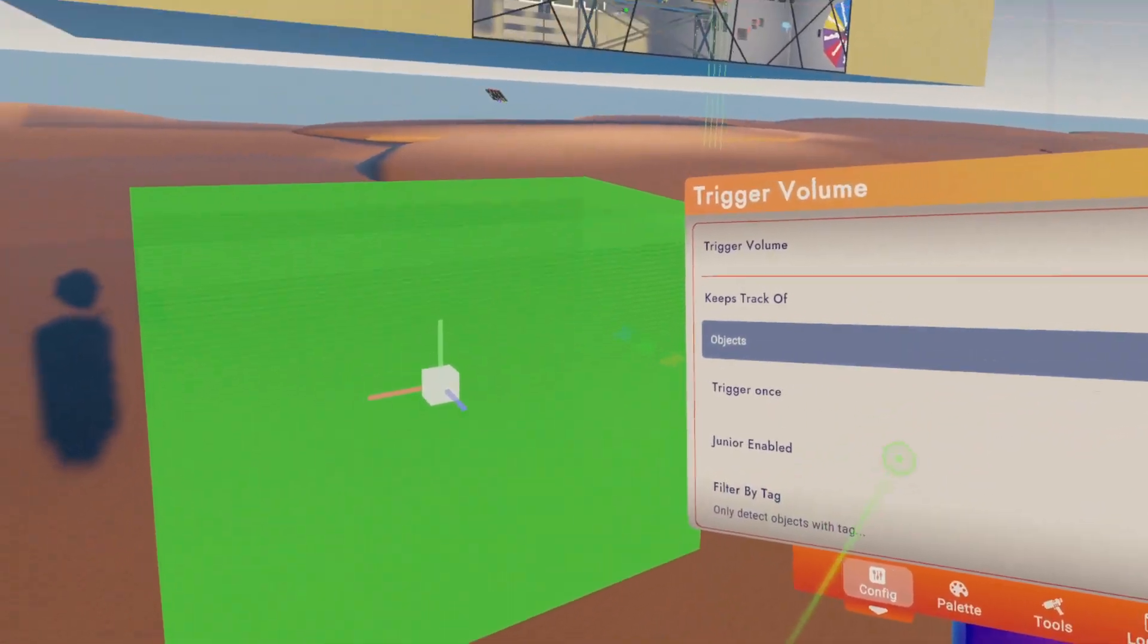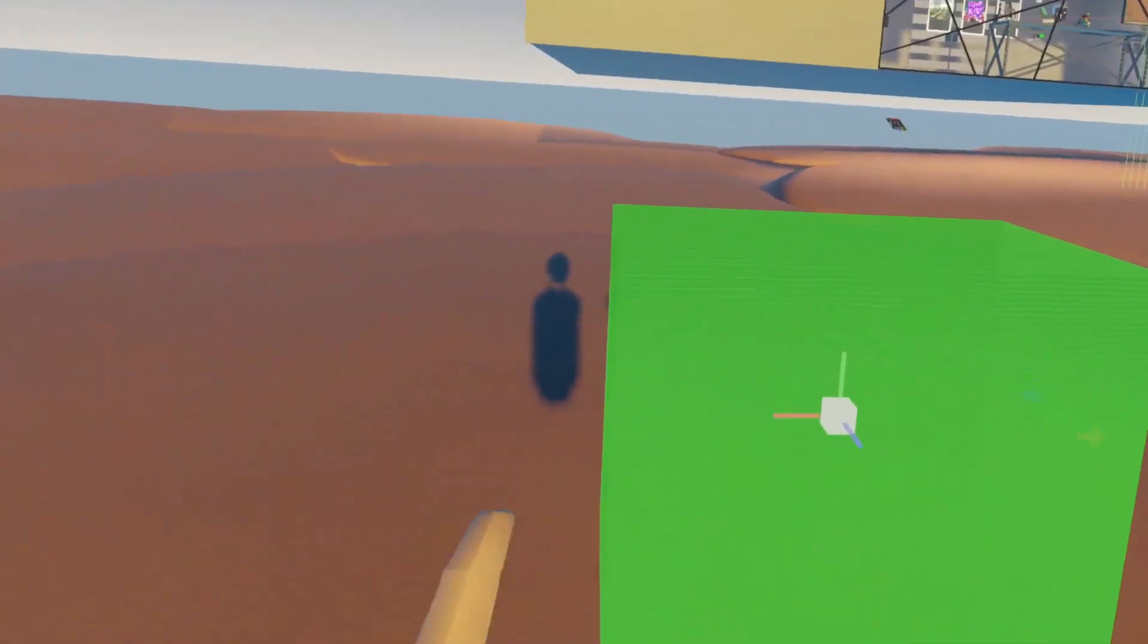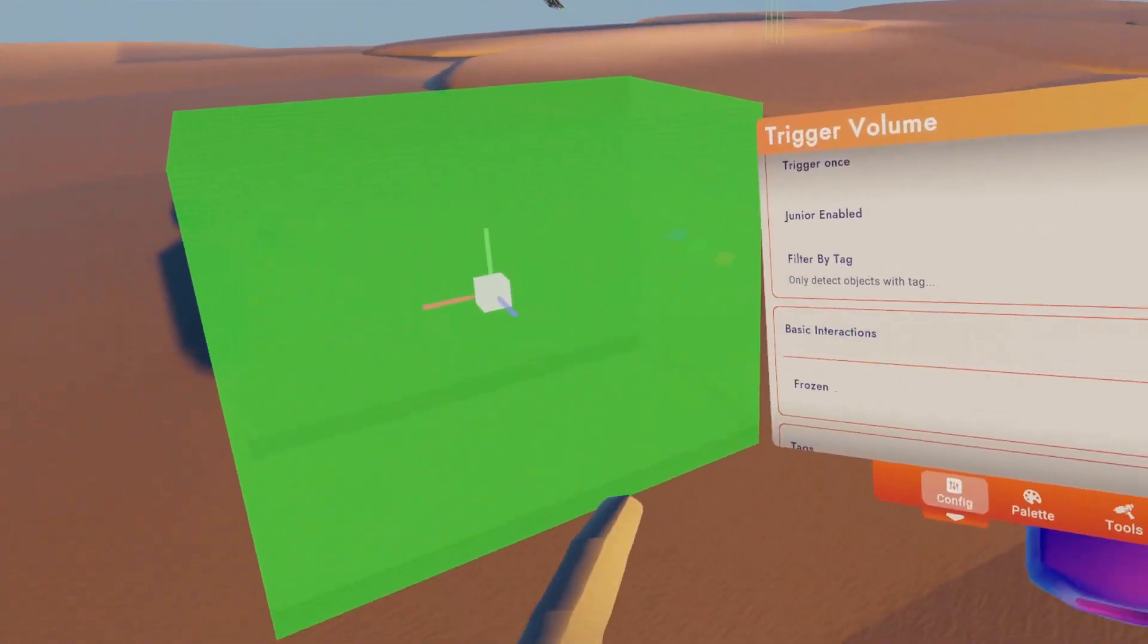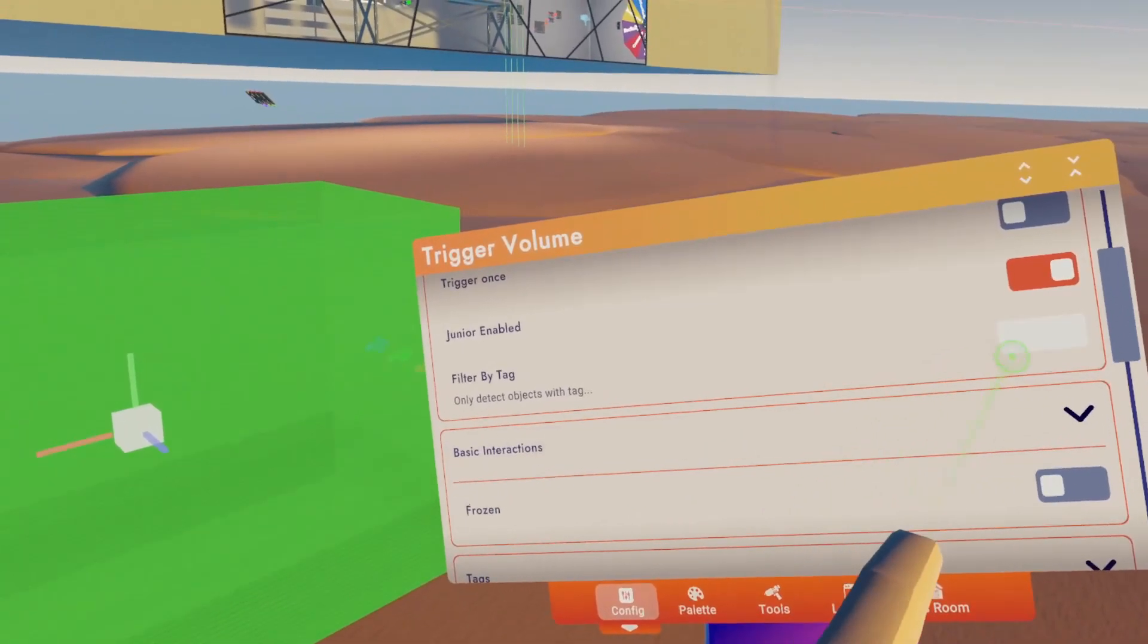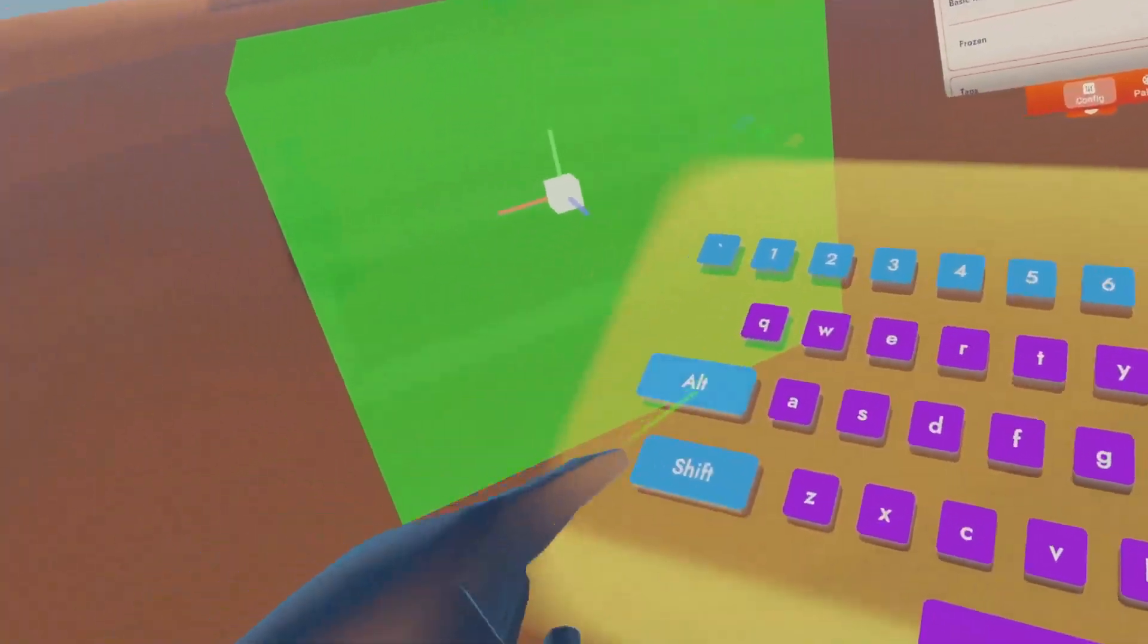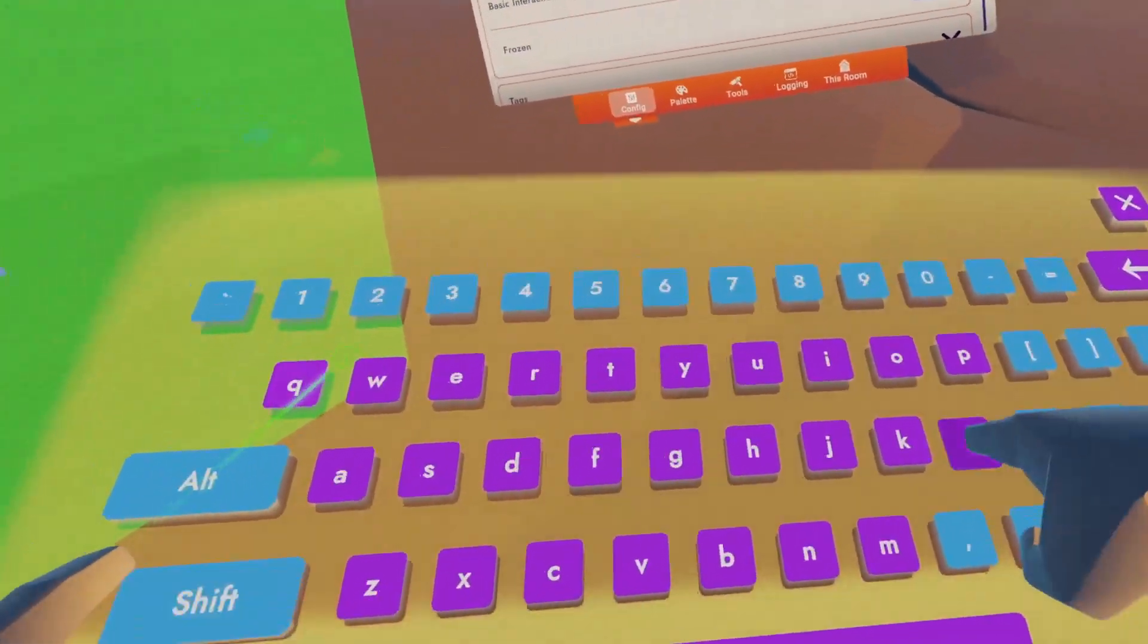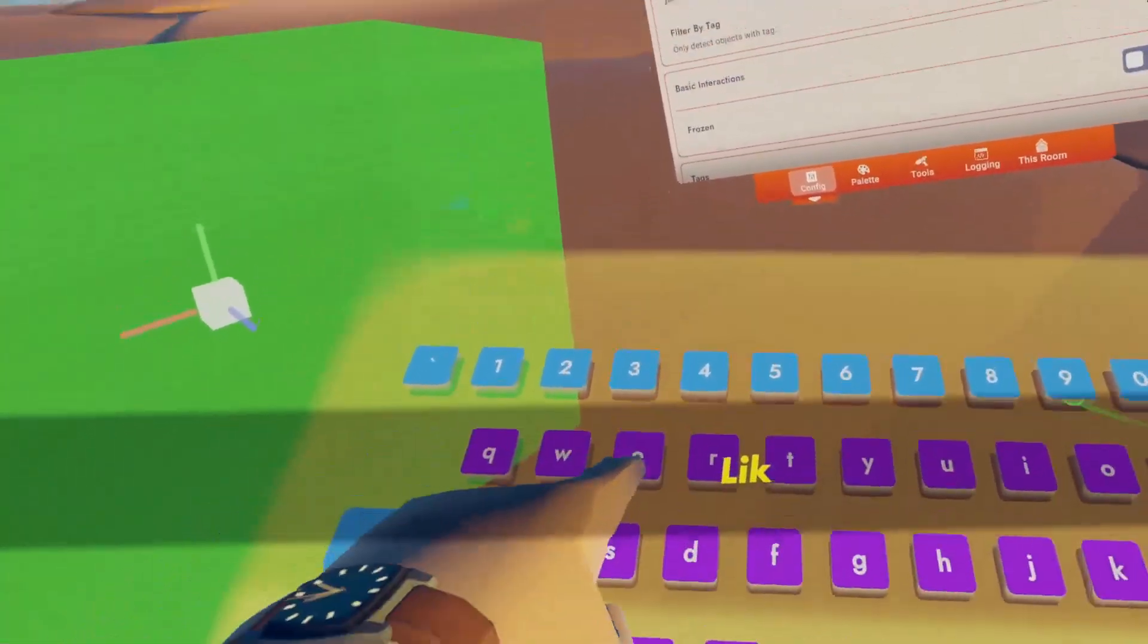We want it to look for a certain tag. I'm going to have it look for the tag of 'like'.